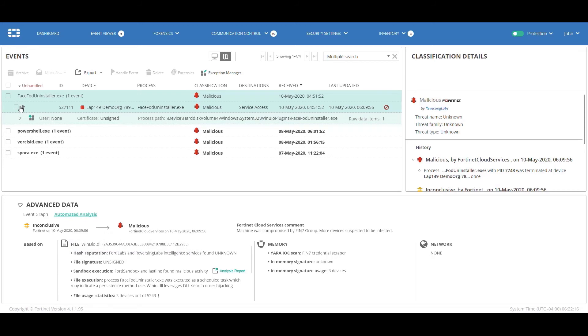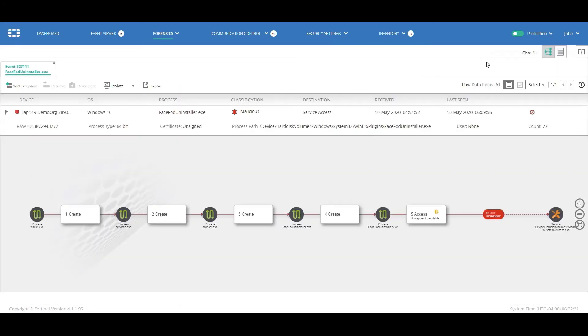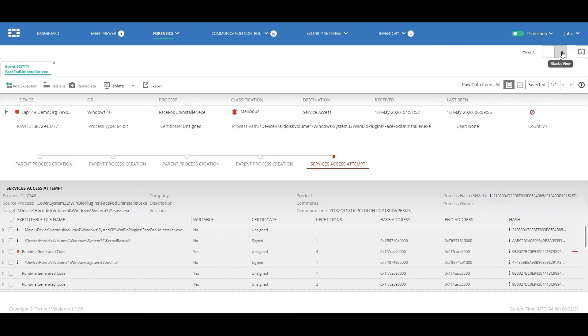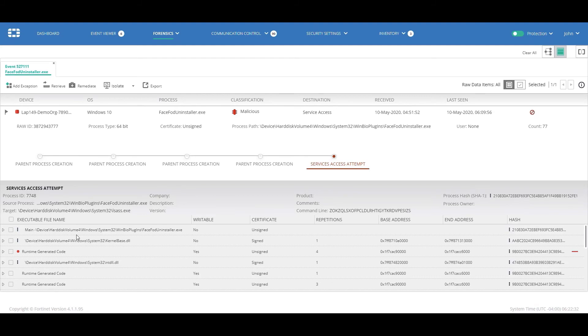Before taking a manual remediation step on the whole tenant device, John would like to further analyze the event. So, John then switches to the Forensic View, and as demonstrated previously, John can now take several forensic actions before concluding that the event is indeed malicious.